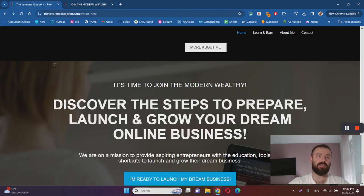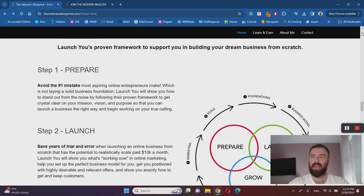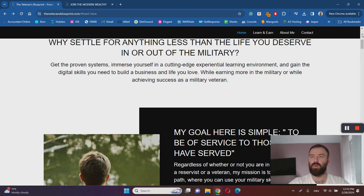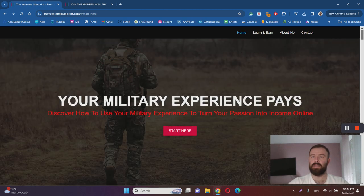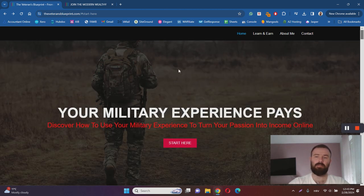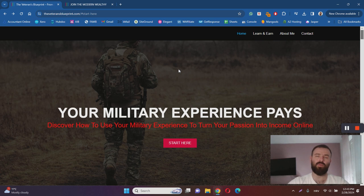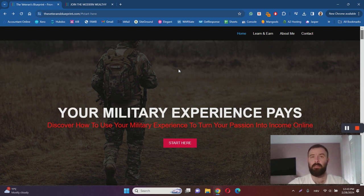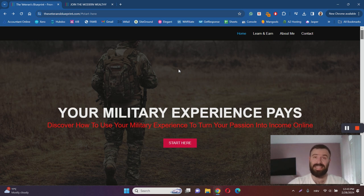So that's basically about the Veteran's Blueprint. I wouldn't call it a scam. It is a website that basically funnels you to join Modern Wealthy. It doesn't offer any real value, but it helps you to find a legitimate way of making money online. So I wouldn't call it a scam, but I wouldn't call it 100% legitimate either.